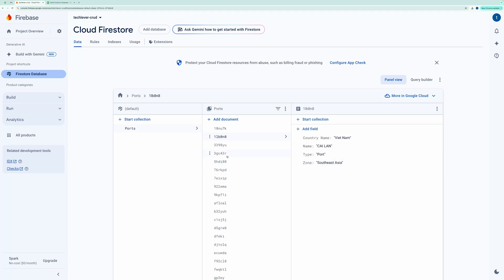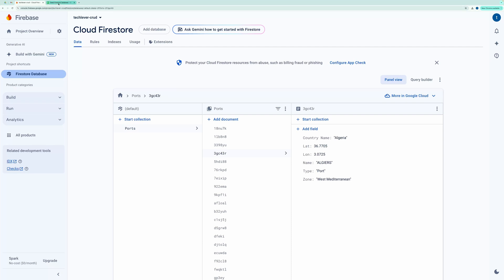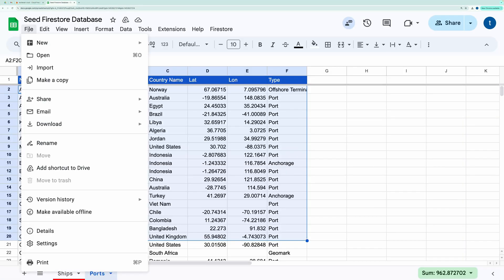Now I'll guide you on how to set this up yourself. First, copy the spreadsheet using the link provided in the description.